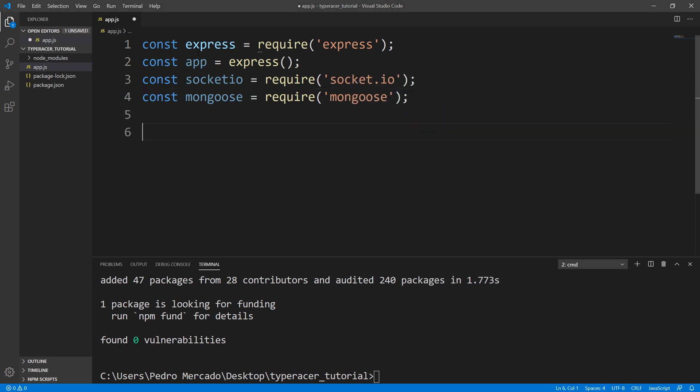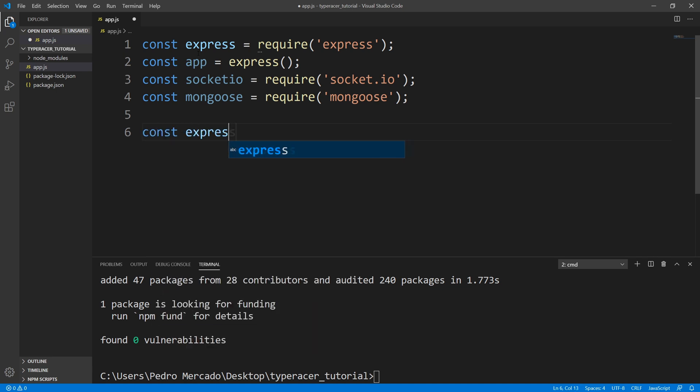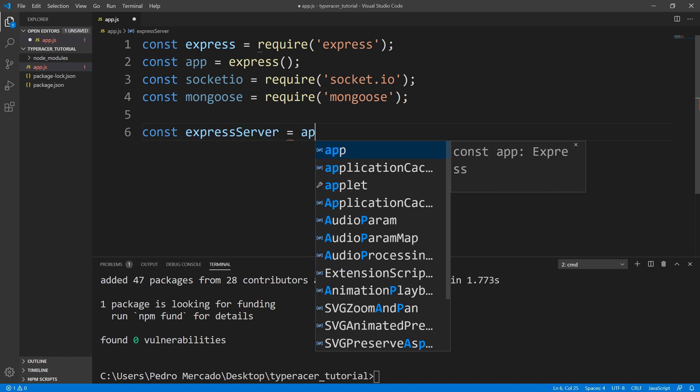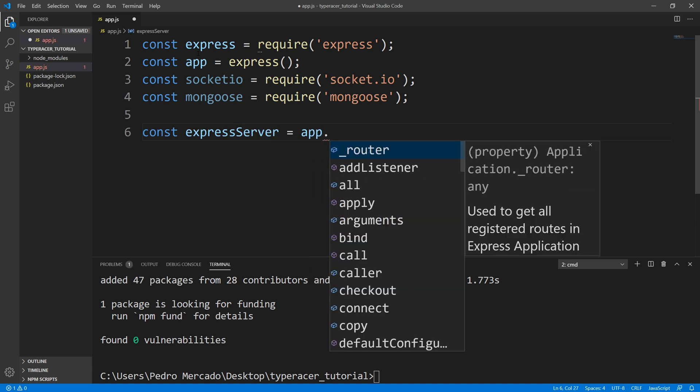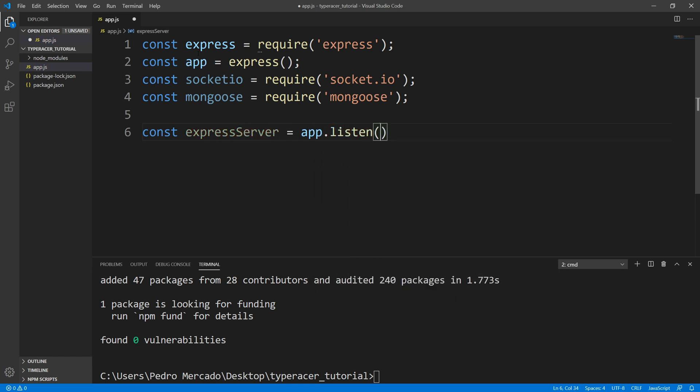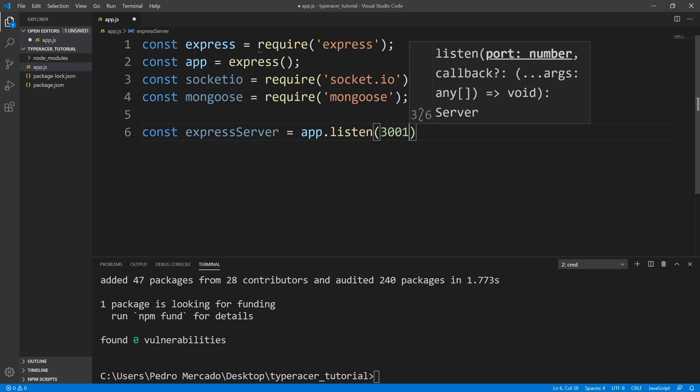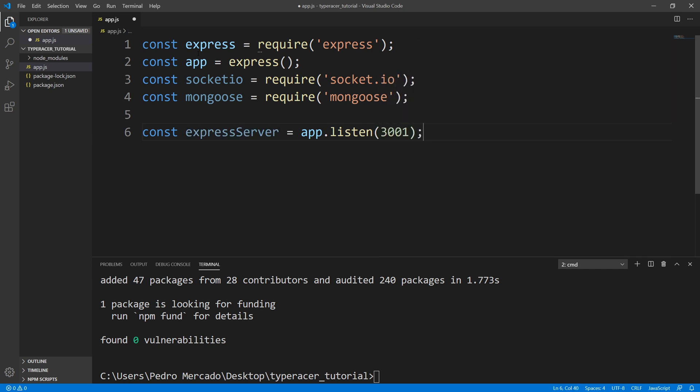Next, we're going to tell our Express application to listen for requests. So I'm just going to say const expressServer, going to be equal to app.listen. And we are going to pass in port 3001.